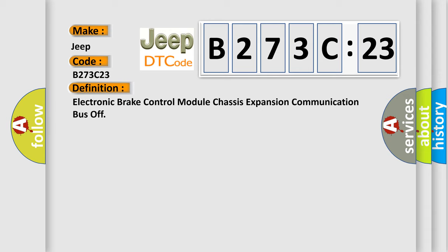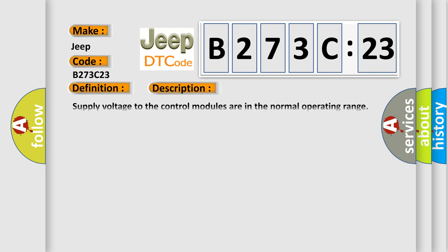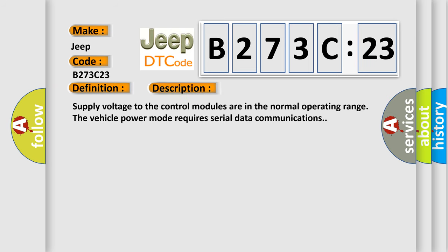And now this is a short description of this DTC code. Supply voltage to the control modules are in the normal operating range. The vehicle power mode requires serial data communications.